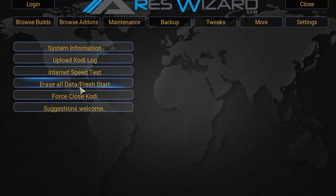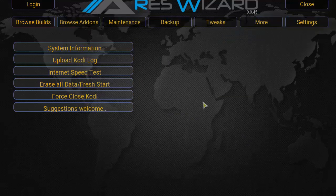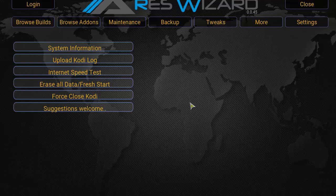You can also erase your Kodi and make it a fresh version of Kodi, force-close Kodi, and access settings. That's pretty much the Aries Wizard — definitely a very good all-in-one package wizard. You've got your builds, add-ons, maintenance, backup, tweaks, and some extra functions. Alright, let's get started on installing the wizard.